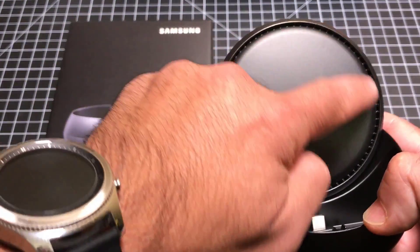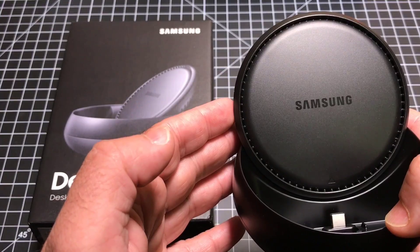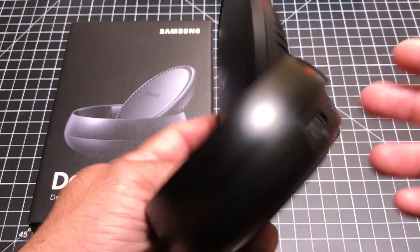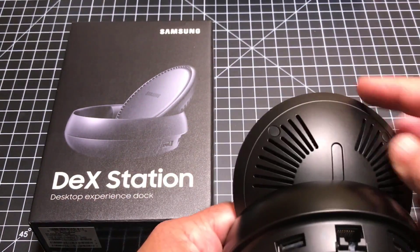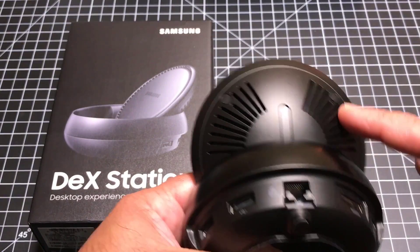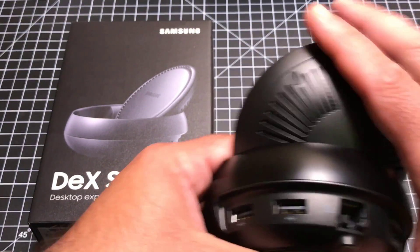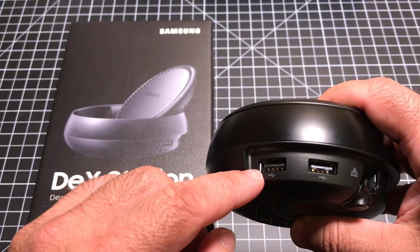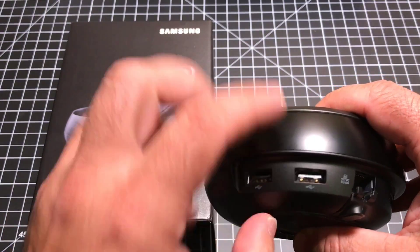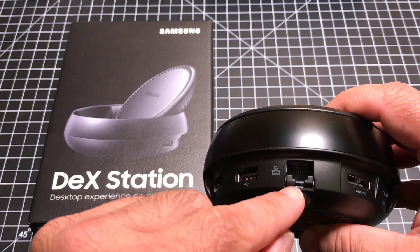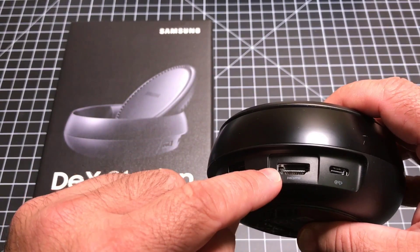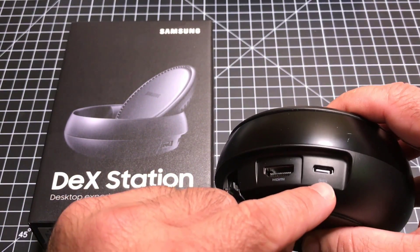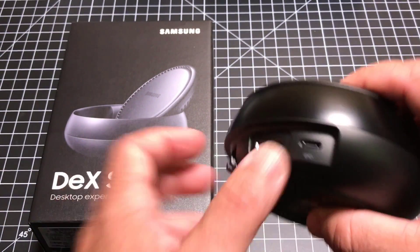You'll notice that you have this venting system right here. It's going to keep your phone cool because there is a fan mechanism very similar to the wireless charging solution that we saw. As we close this up, you'll notice that you have some expandable ports here. You have two USB, you have Ethernet gigabit connection here, you have HDMI out, and you have your USB-C charging port.